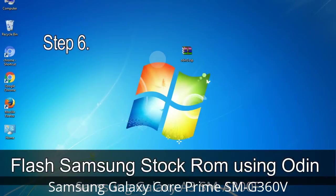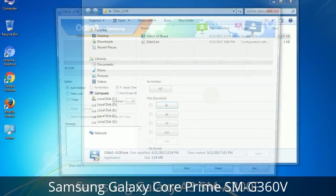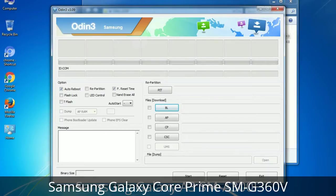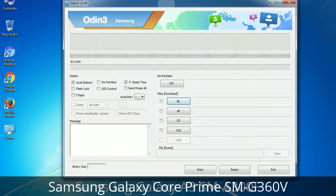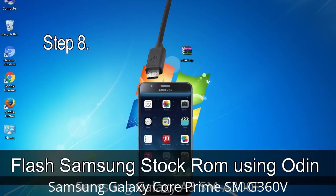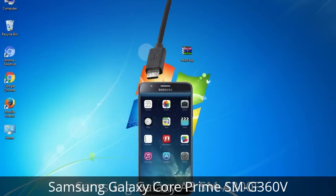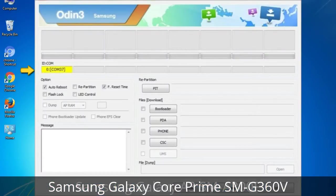Step 6: Download and extract Odin on your computer. After extracting, you will see the Odin files. Step 7: Open Odin 3 and run it as administrator, then connect your phone to the computer. Step 8: Once you have connected the phone, Odin will automatically recognize the device and show an 'Added' message at the lower left panel. One of the Odin ID column COM boxes will turn yellow and display the COM port number.